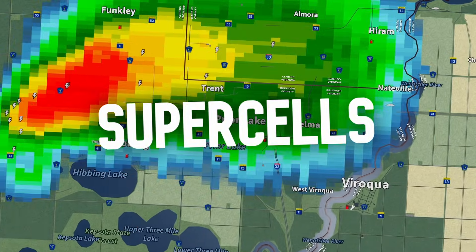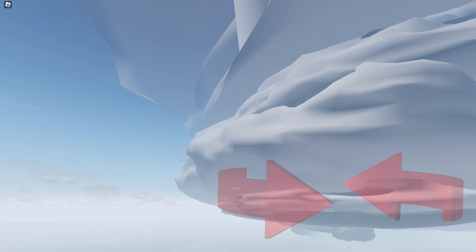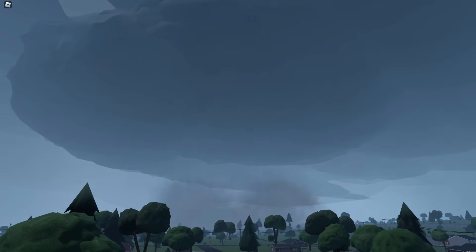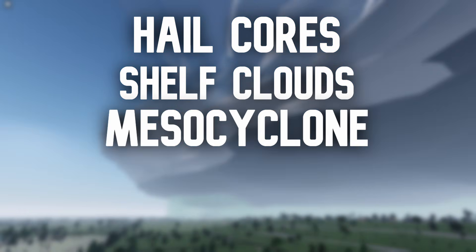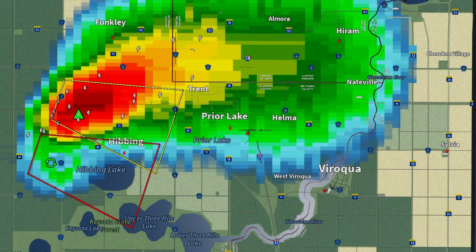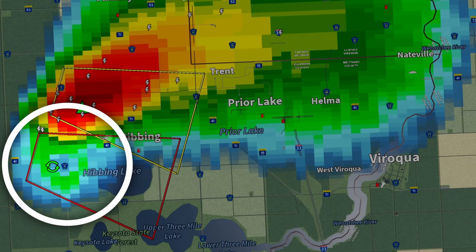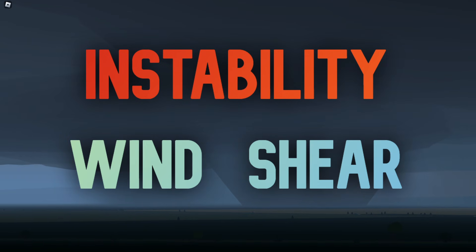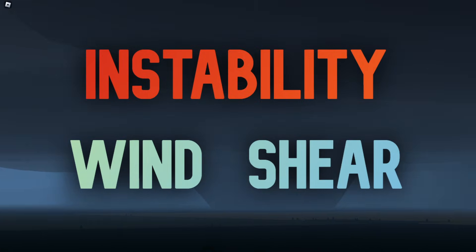Supercells are the primary storm mode — rotating storms that are well known for their tornadic production. These monster storms are explosive in nature and feature many types of storm structure, including heavy hail cores, wide shelf clouds, a large mesocyclone, wall clouds, and of course, tornadoes. Supercells have an impressive presentation on radar, usually displaying a hook on the rear flank of the storm once it begins to rotate. Instability and wind shear are the two most important factors for supercell development, which we will cover soon.